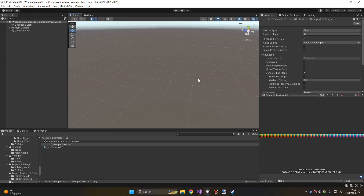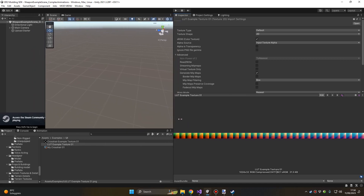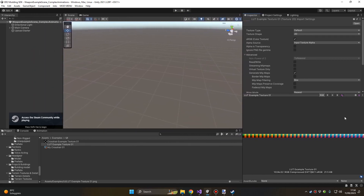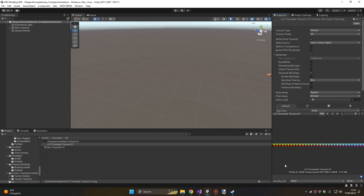Hello and welcome to this new Easy Red 2 Modding SDK tutorial. Today you're going to learn how to create and share LUT textures — textures like this — which are used to make color correction for the game that can be completely customized.